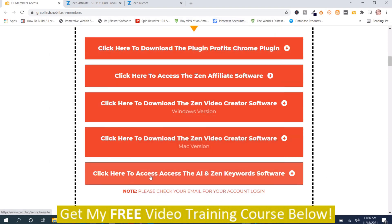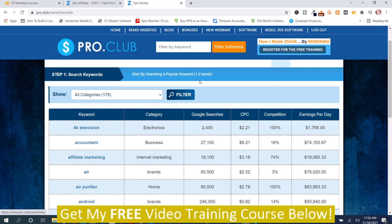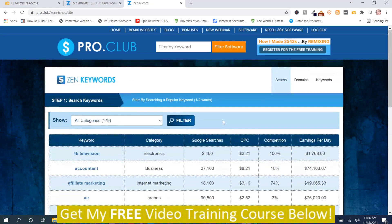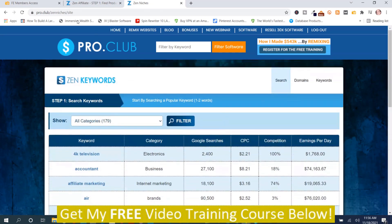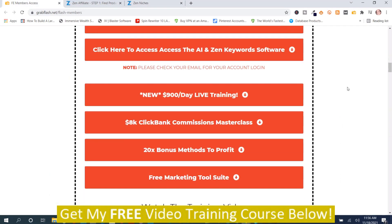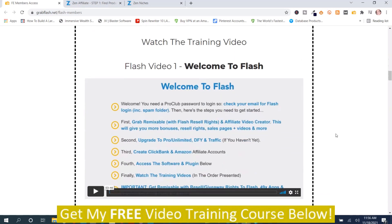You've also got the AI and Zen Keyword software — the keyword software right here. So that covers the software part. Then you've got the training, with some extra training as well. When you scroll down, you have a number of different training videos, starting with the Introductory Video.